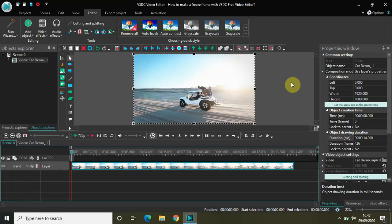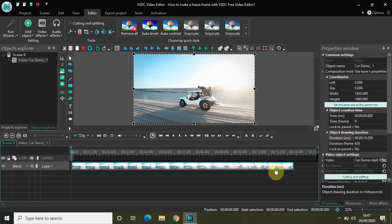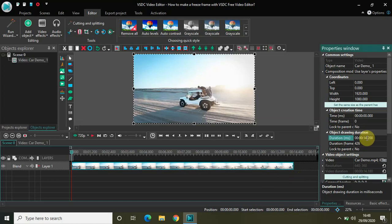The first thing to do — if you look at the duration of my demo video, it is 14 seconds 200 milliseconds. To make a freeze frame, the number one thing you need to do is increase the duration. Let me increase the duration of my demo video by 5 seconds, so it will be 19 seconds 200 milliseconds.